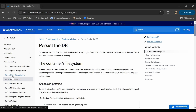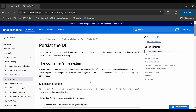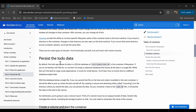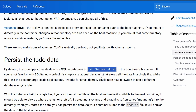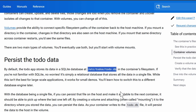We are completed with part three - let's continue with part four. Before moving on, let's understand that our to-do app's data is stored in a file called todo.db. It uses a SQLite database, which stores all data in a single file called todo.db, and its location is /etc/todos/todo.db. So we'll try to mount our local volume to this path so that our data is persisted.